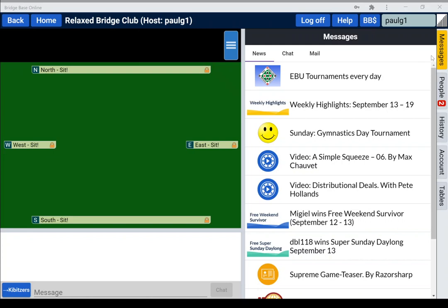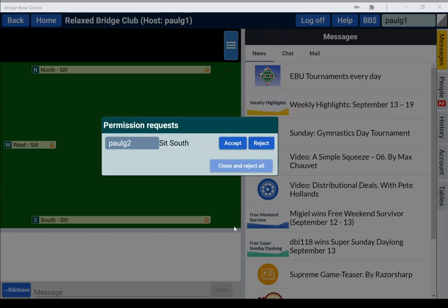Just click on it. You'll see there's a little padlock here, which means again that they're waiting for permission. This stops people jumping into seats when you don't want them to.